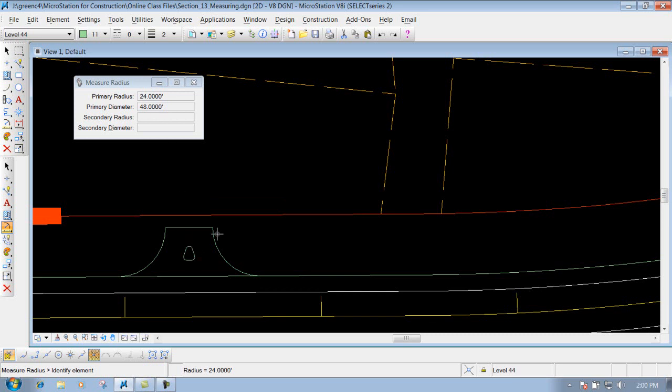So that's how that tool works. Just identify the radius, and it gives you the radius and the diameter of that particular item.